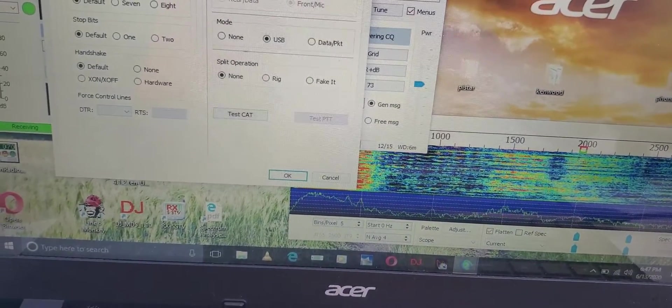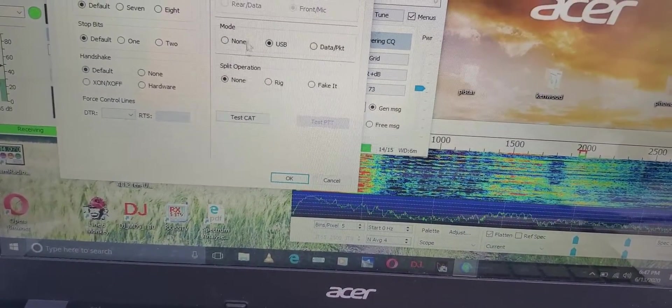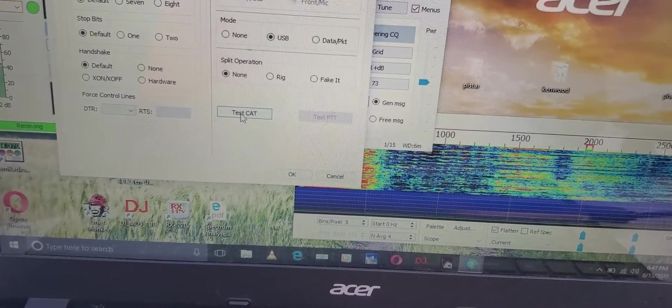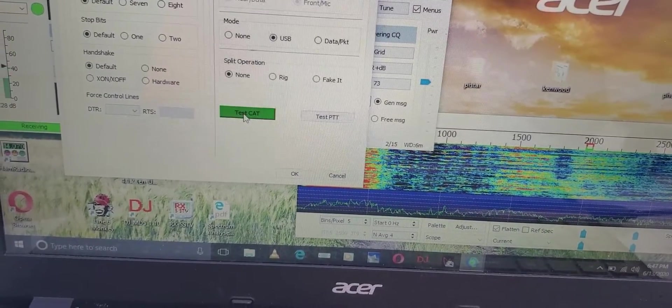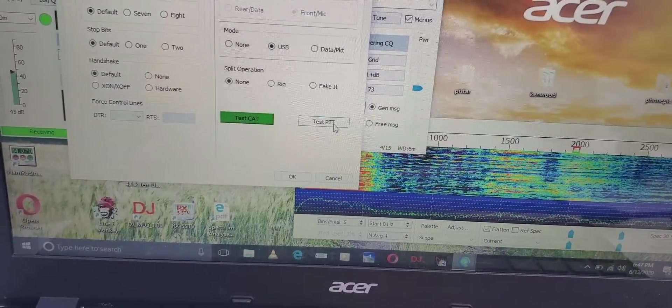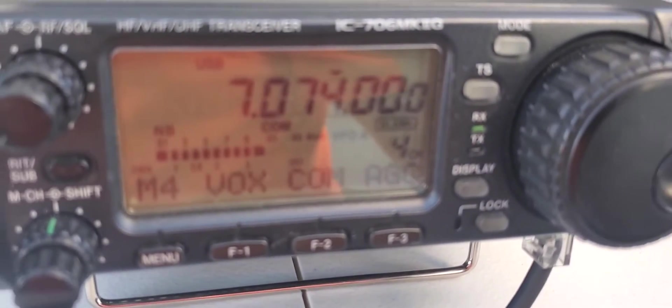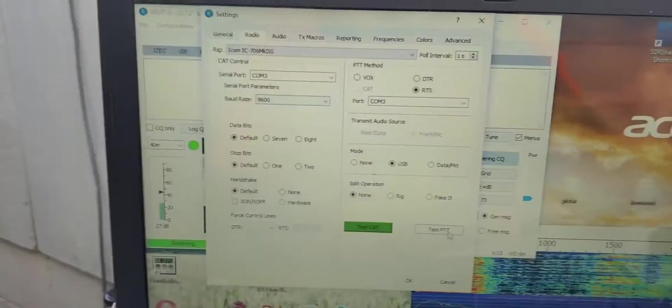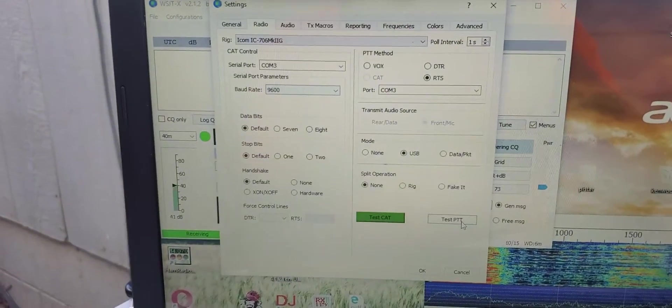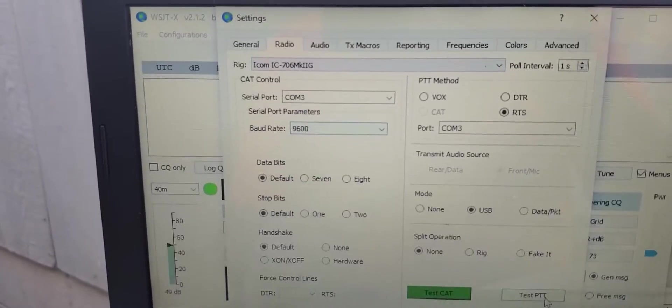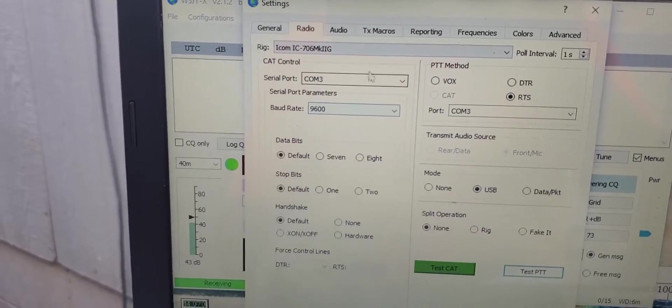So you can go up here to RTS and then you go retest the CAT. And so that's good. Push the PTT, that's in TX mode.